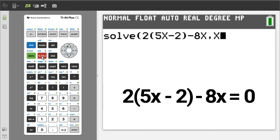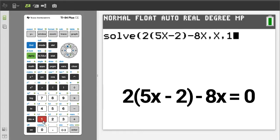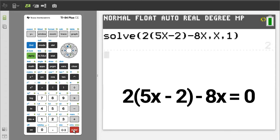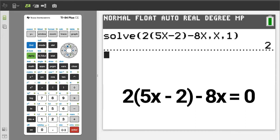X, enter another comma. Then the TI-84 requires us to take a guess at the answer. Don't guess — just enter a 1. Close parenthesis. To get the answer, press the enter button. The answer is 2. X equals 2.